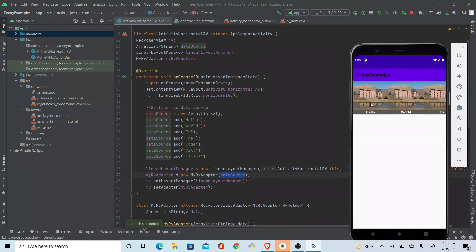Our app is built and running. We can see 'hello', 'world', 'code city', and the asterisks item scrolling horizontally. Congratulations, we're done! If you want to see the UI improved, stick around for just one more minute.